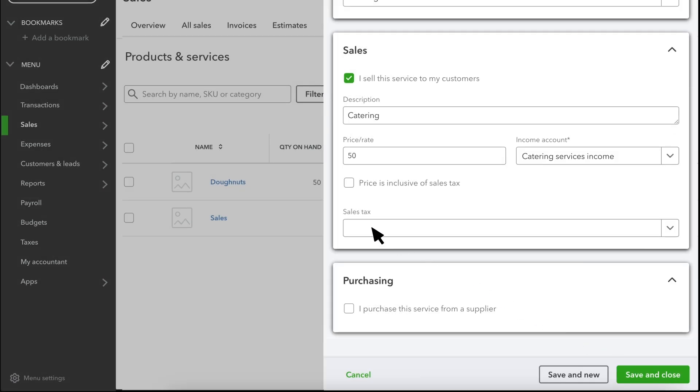If VAT is turned on, you can also select whether or not to charge tax for this product or service.